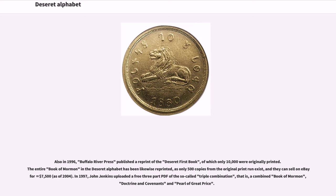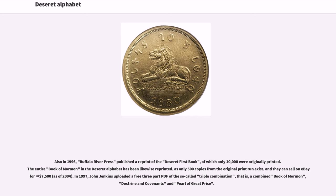Also in 1996, Buffalo River Press published a reprint of the Deseret first book, of which only 10,000 were originally printed. The entire Book of Mormon in the Deseret alphabet has been likewise reprinted, as only 500 copies from the original print run exist, and they can sell on eBay for $7,500 as of 2004. In 1997, John Jenkins uploaded a free three-part PDF of the so-called triple combination, that is, a combined Book of Mormon, Doctrine and Covenants and Pearl of Great Price.